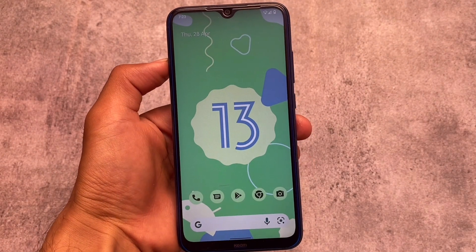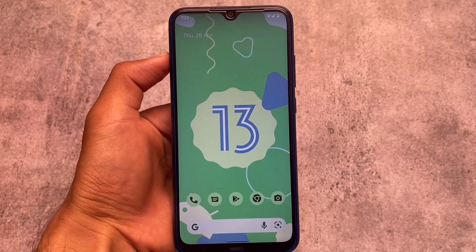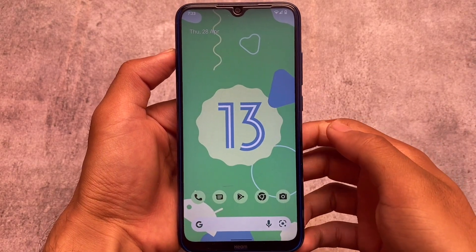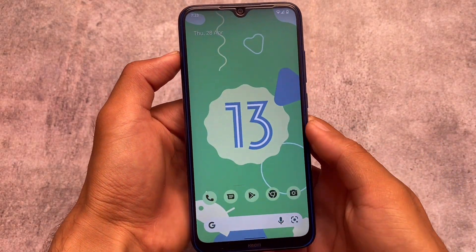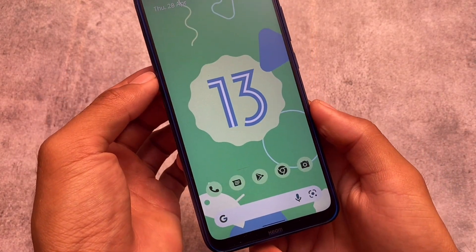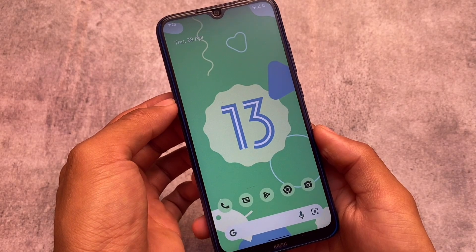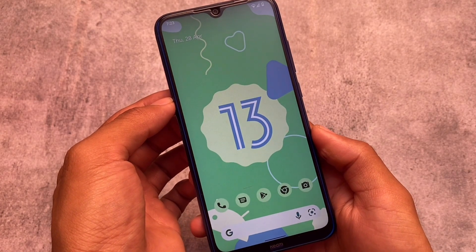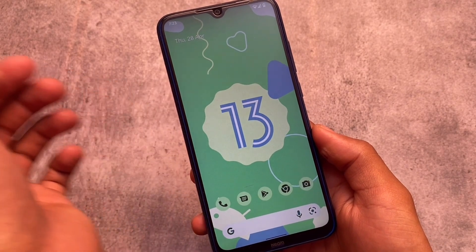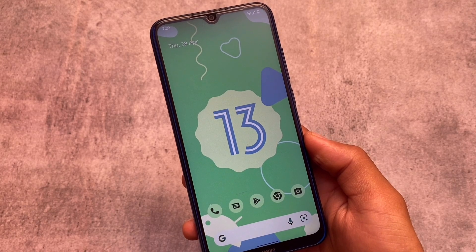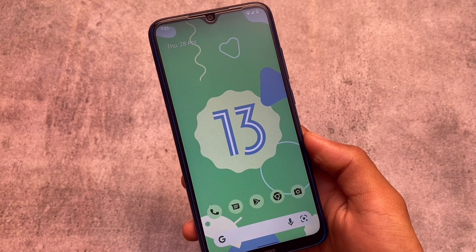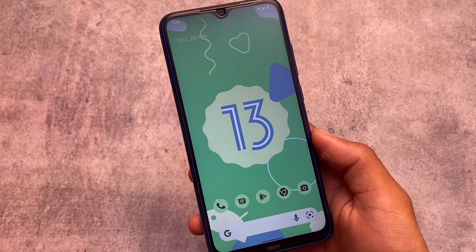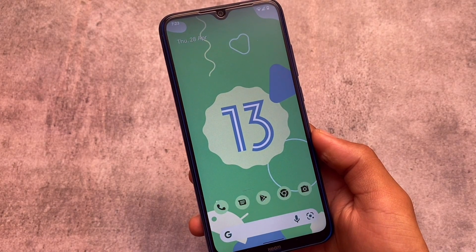Finally, after a long time, we have the Android 13 Beta 1 out and available publicly for some users. For Pixel device users, you can install this for sure. If you are not a Pixel device user, make sure to root your device. It's not actually available for all devices, but GSI is here — make sure to install that if your device supports it.